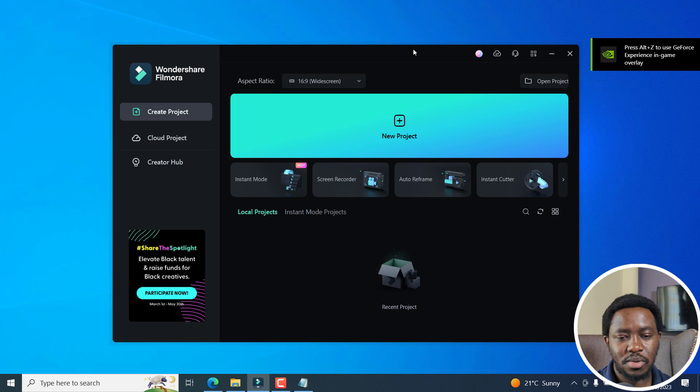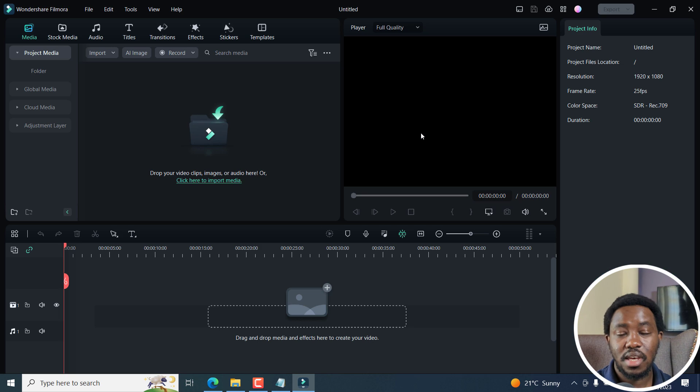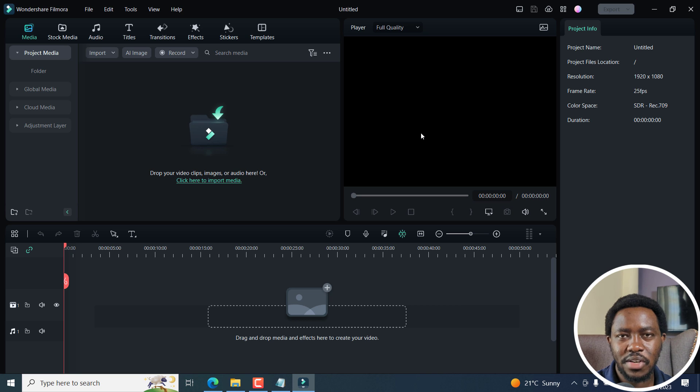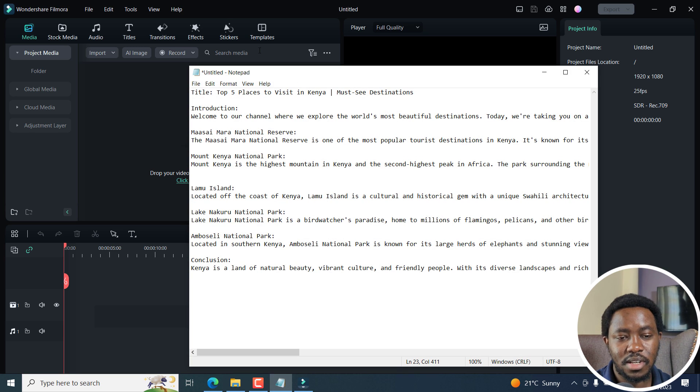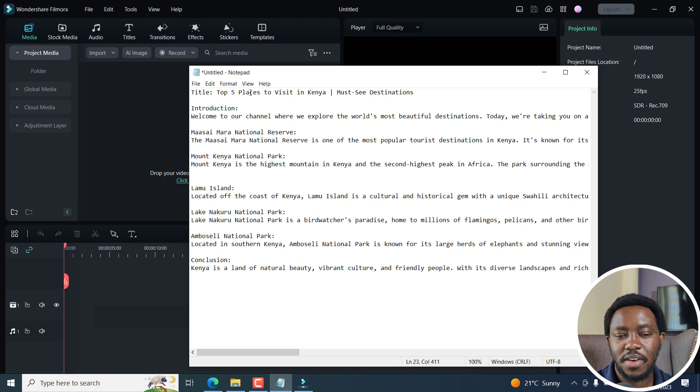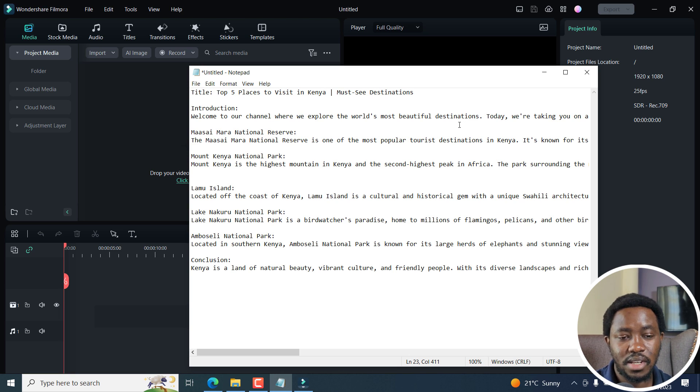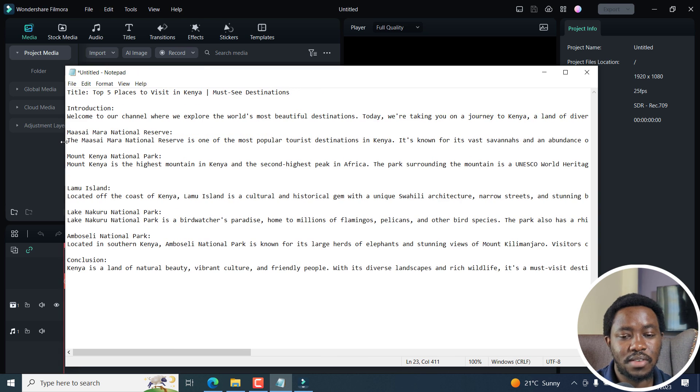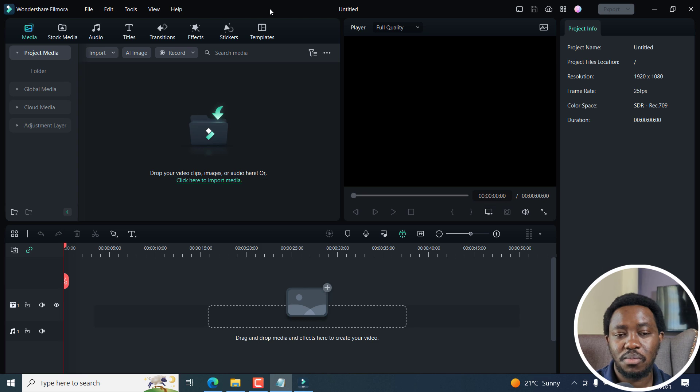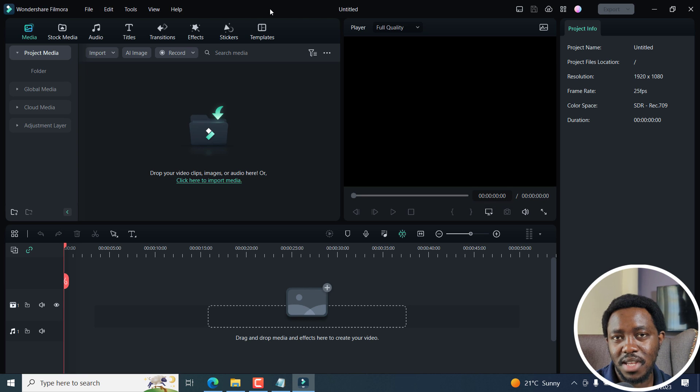In Filmora 12, we'll create a new project. And from this section, all we want to do now is create our video. So we have the title, the title has been generated by ChatGPT, top five places to visit in Kenya, must see destinations, really well done title. And then we've got the introduction and everything that is available. So we're going to leverage a couple of things inside Filmora 12.